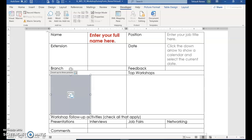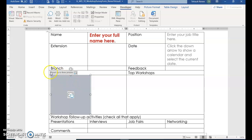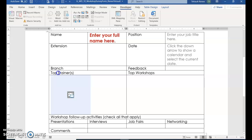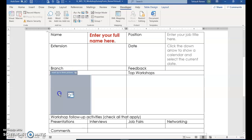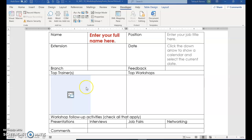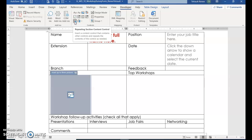Next, click the picture control you just added, then select the title so that everything is selected — make sure it's all gray. With everything selected, choose Repeating Section Content Control.